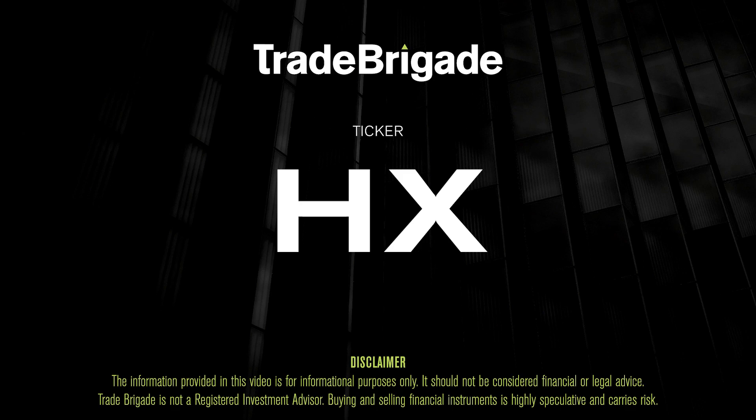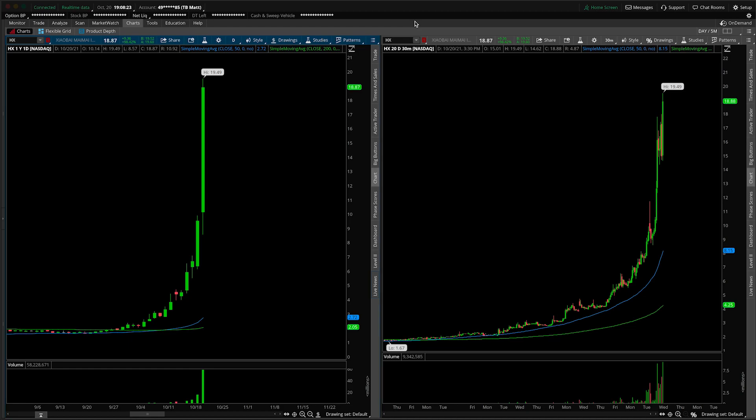What's up, traders? Matt from the Trade Brigade here doing a technical analysis on ticker symbol HX for Xiaobai Maimai, I believe it said. This is a technical analysis where you have the daily time frame on the left-hand side, the 30-minute on the right-hand side.